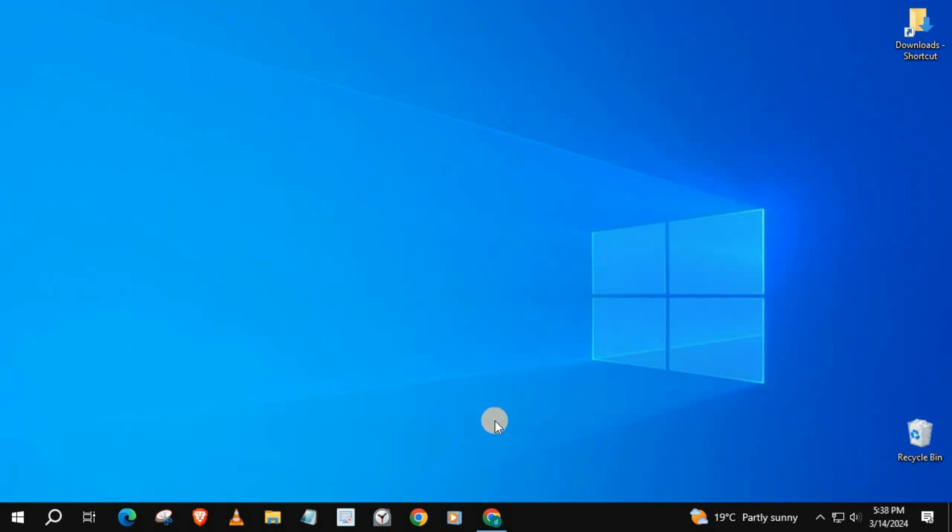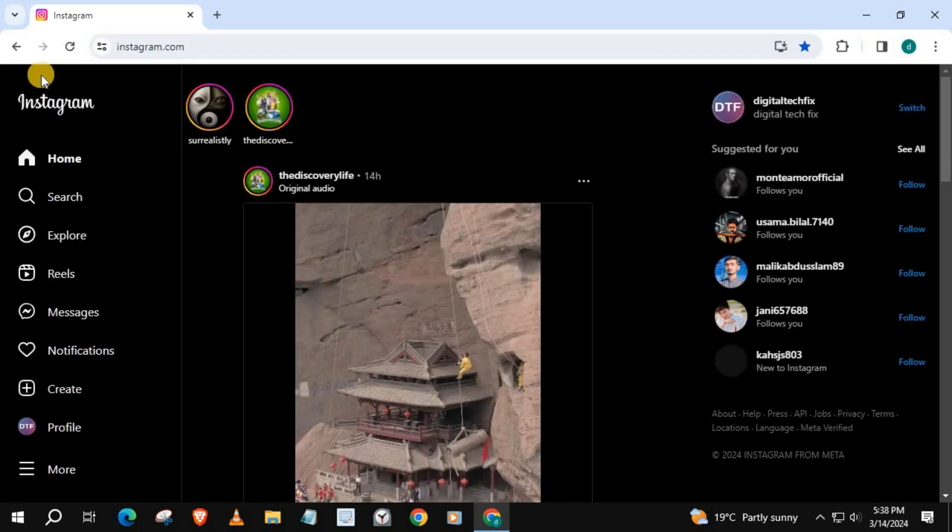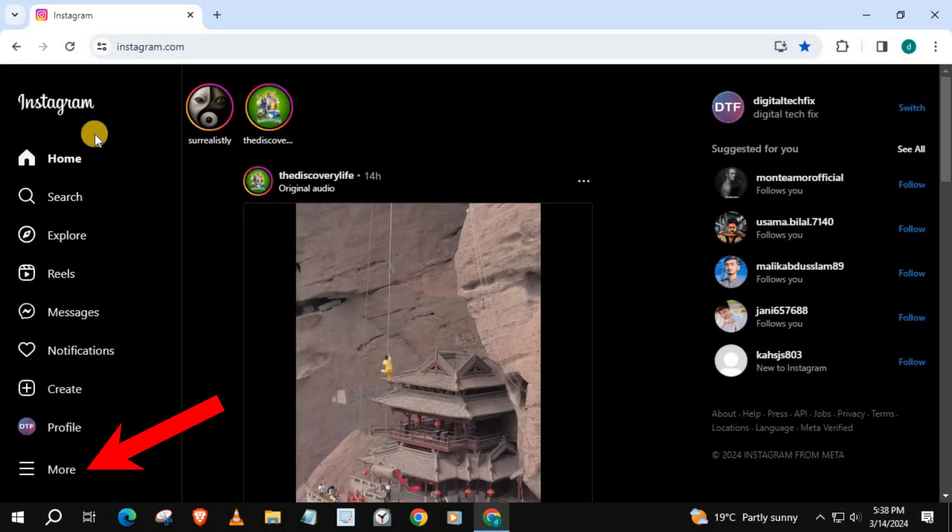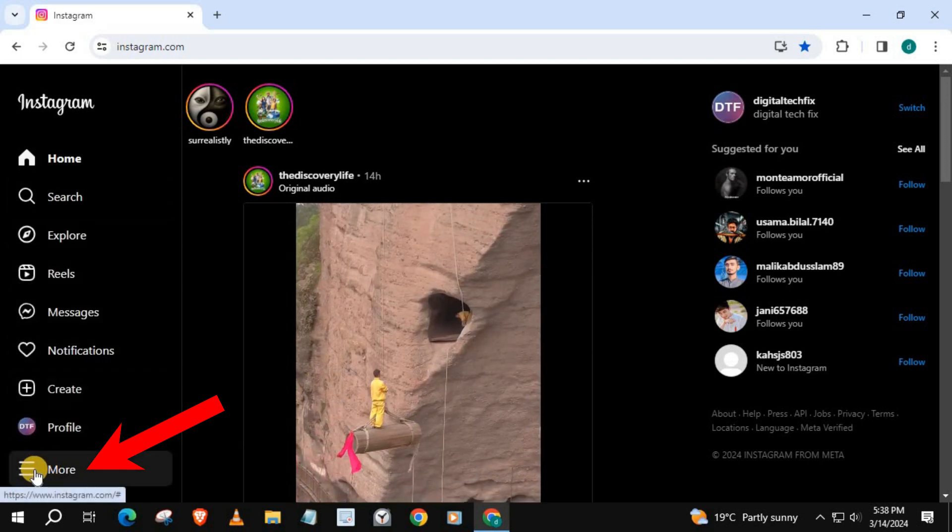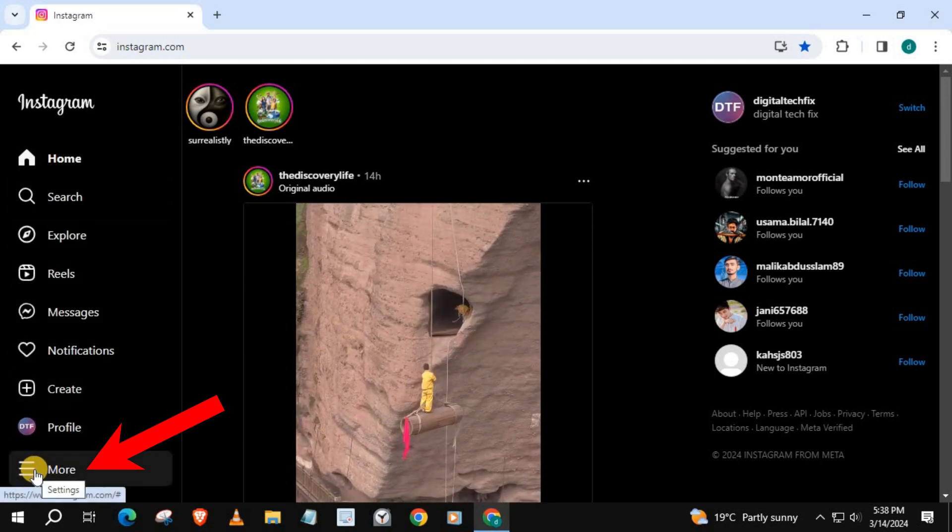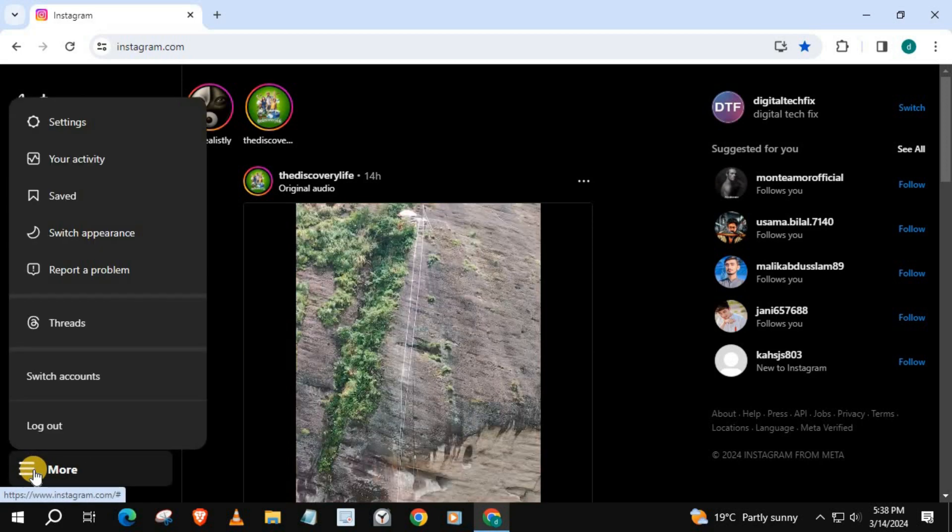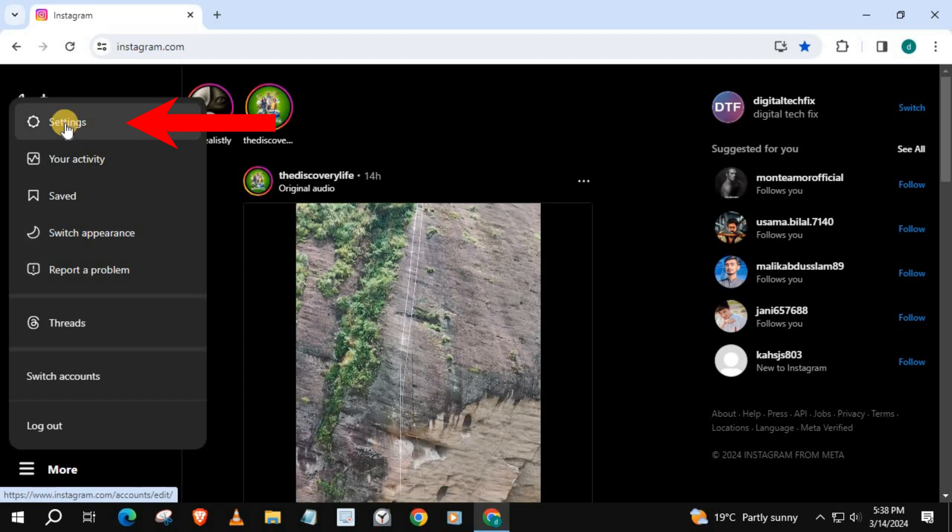Log in to your Instagram account. Go down and push on More. Then this option here, Settings.